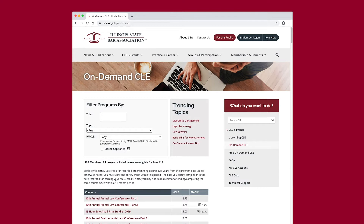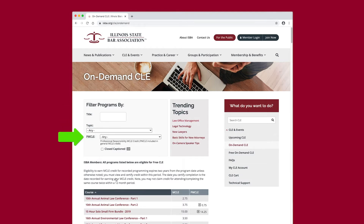The next step is to select a program. You may sort the programs using the filters to find specific topics of interest — by keywords in the title box, by topic, or by type of professional responsibility credit.